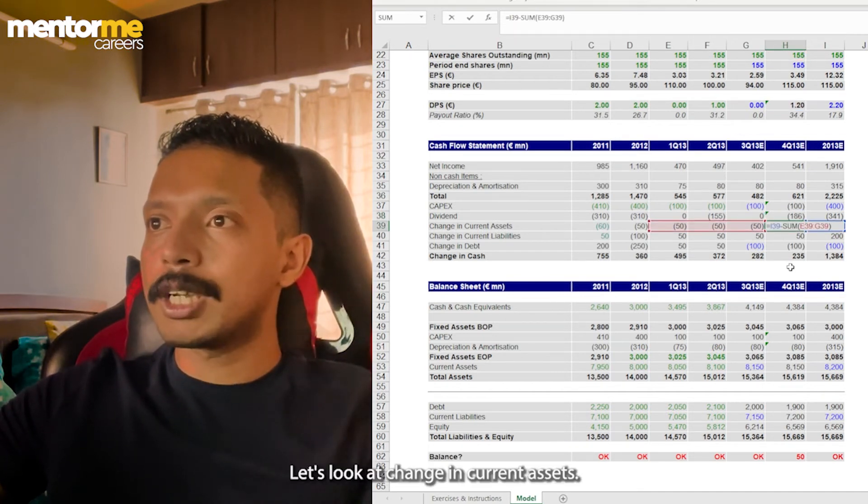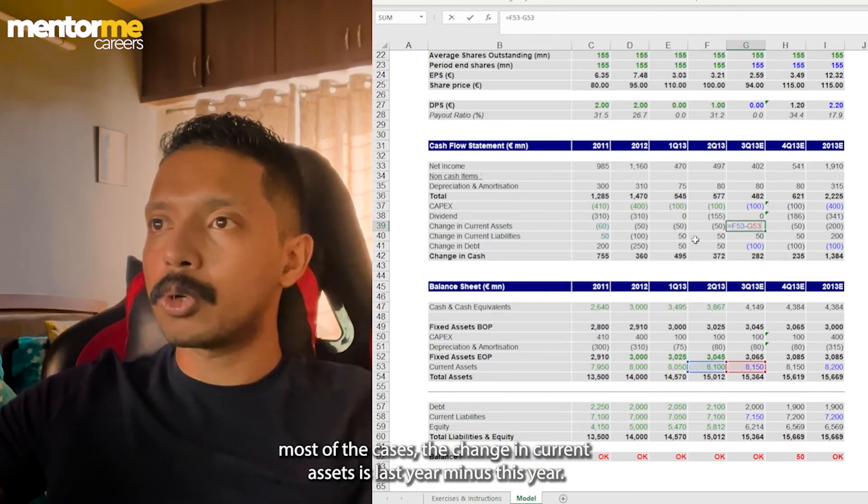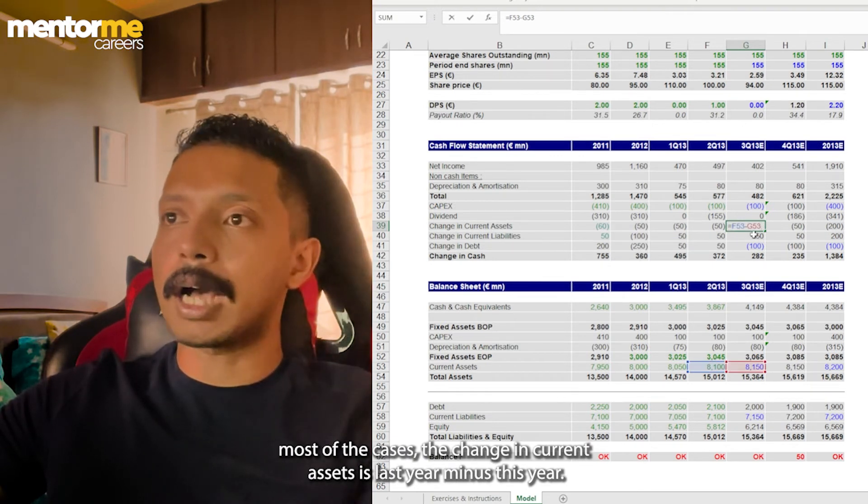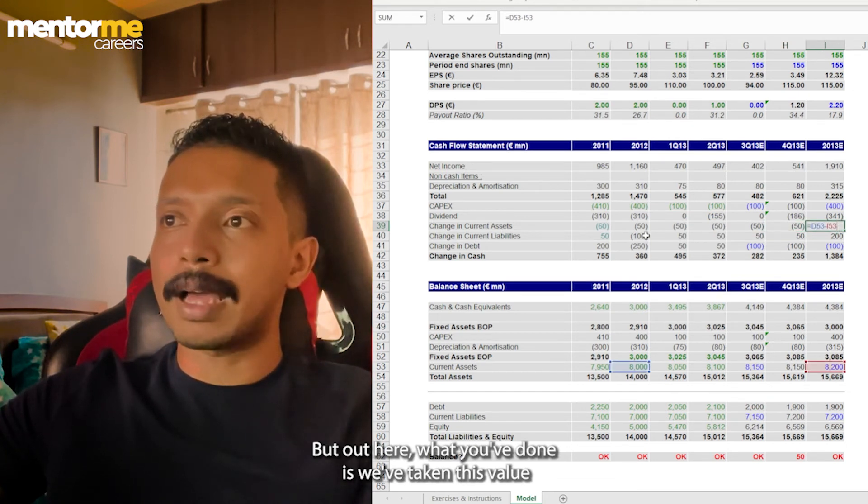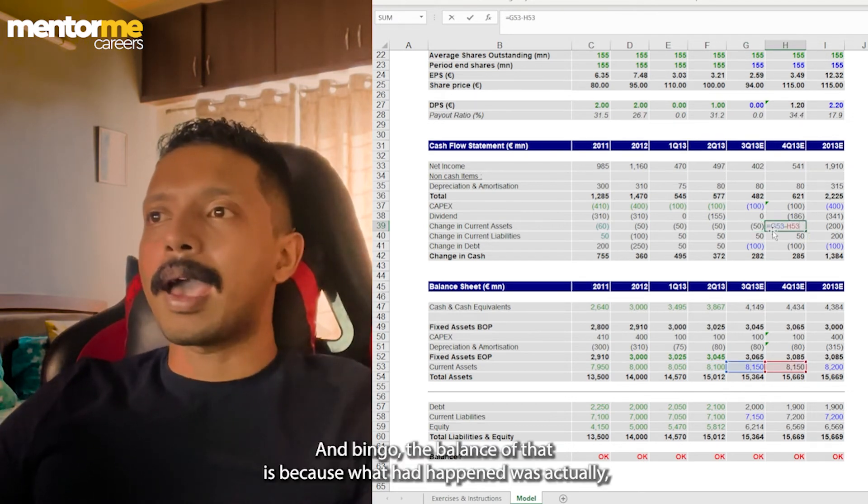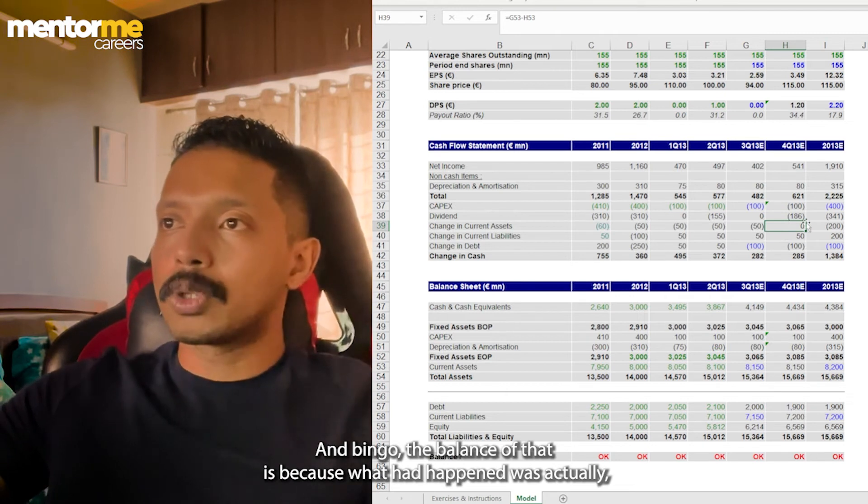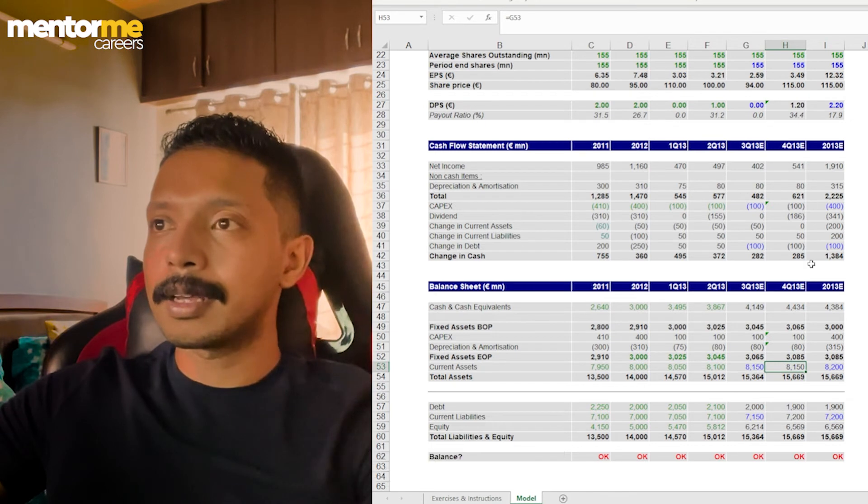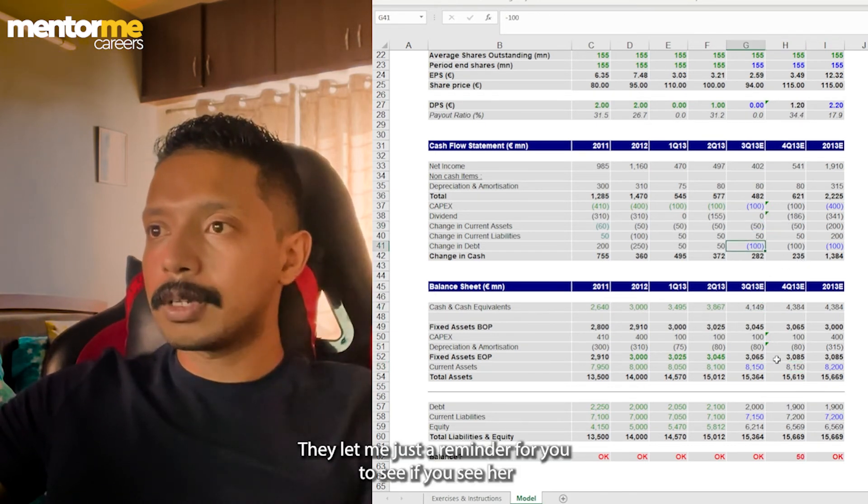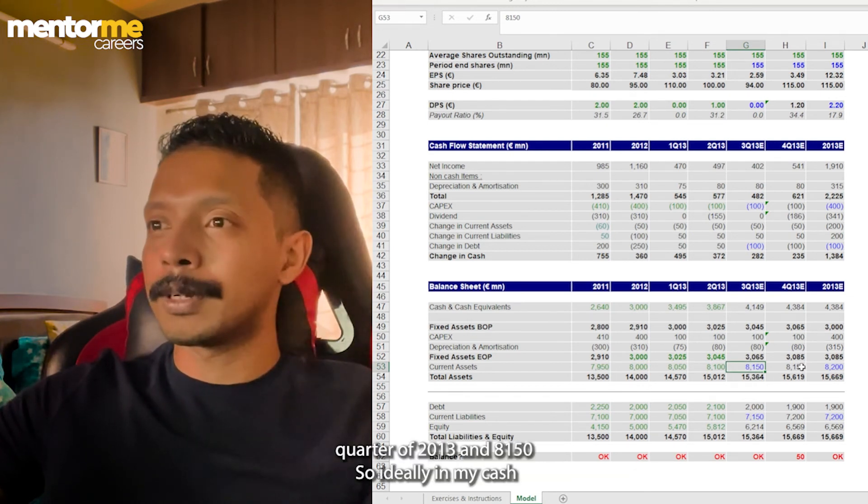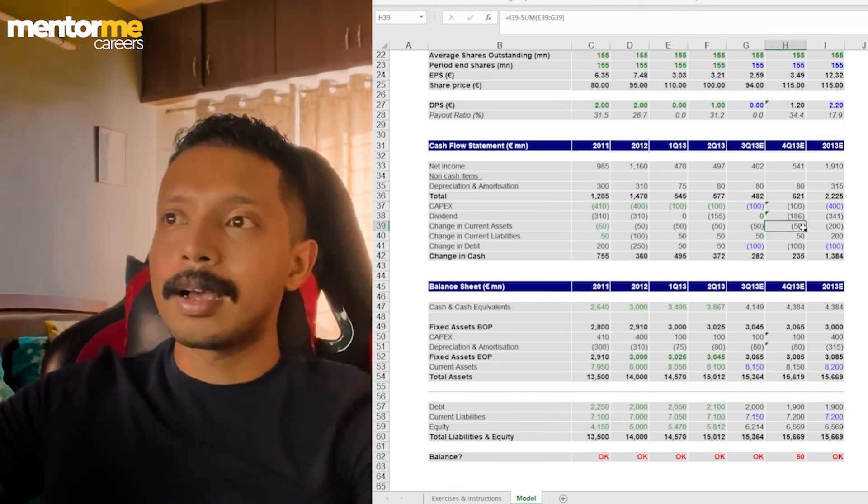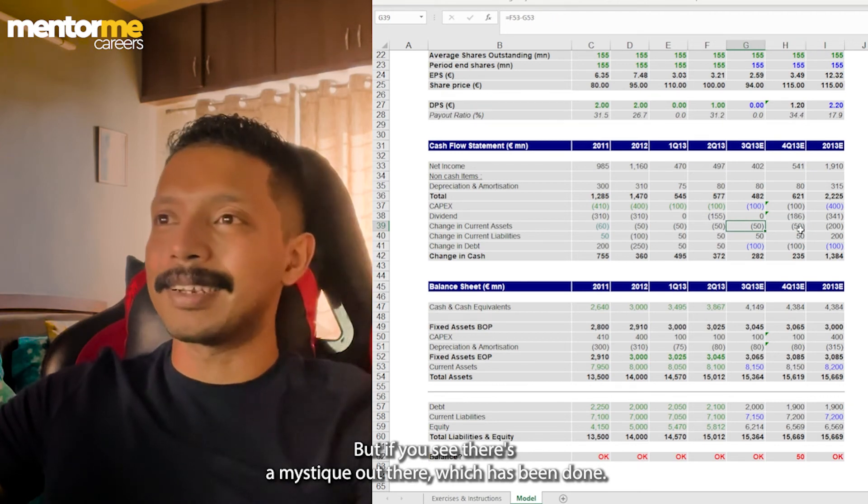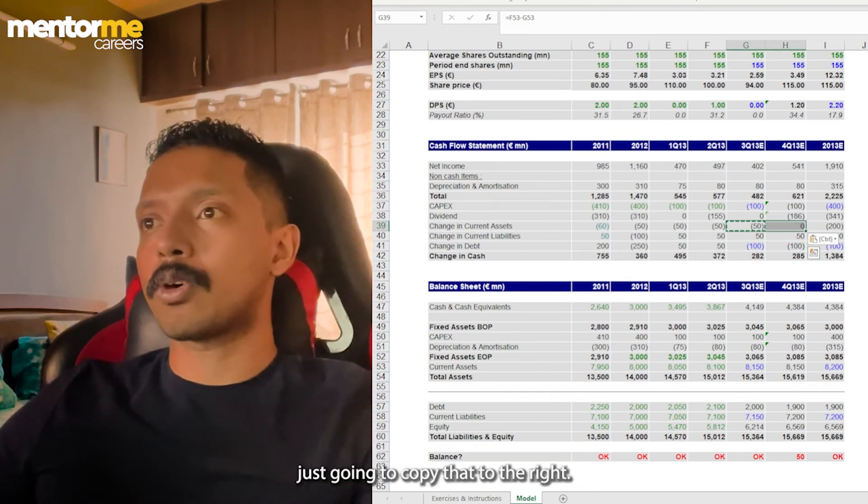So let's just quickly look at the calculation, which might have been done in the cash flow statement related to the asset side of the balance sheet. Now, if I see out here, net income is fine. It's just coming from the income statement directly. Depreciation, we just corrected it. So that's not a problem. Capex should be for four quarters should be 400. Let's see if this value is coming up the same. Absolutely spot on. Dividends is a straightforward calculation. Let's look at change in current assets. Now, that looks a little odd out here because if you see in most of the cases, the change in current assets is last year minus this year. But out here, what we've done is we've taken this value and we're trying to subtract it. So just to be sure, let's try to just copy this formula to the right. And bingo, the balance sheet tallies. Because what had happened was actually, if you see in the balance sheet, there is no change in current assets. Current assets is 8,150 in third quarter of 2013 and 8,150. So ideally, in my cash flow statement, there should be no change. The change should be zero. But if you see there's a mistake out here, which has been done. So that's the reason that 50 has come up. And because of that 50, the balance sheet is not tallying. So I'm just going to copy that to the right.